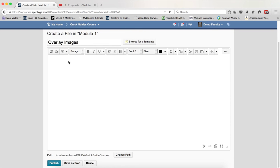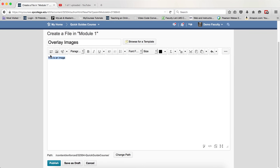Now, type in the text you want—whatever text you want. Then highlight that text.